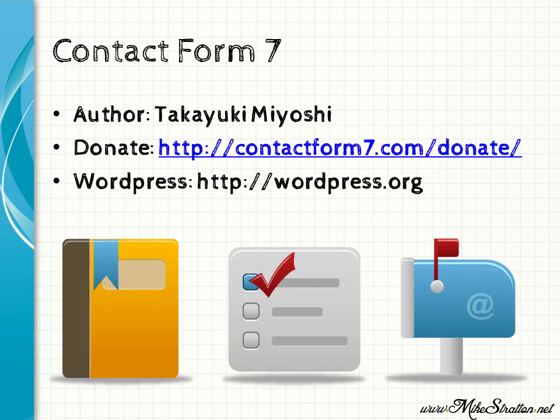Contact Form 7, some basic information. The programmer behind this form is Takayuki Miyoshi. You can donate for Contact Form 7 at his website at contactform7.com/donate. This is a free and open source software and is only supported through donations.